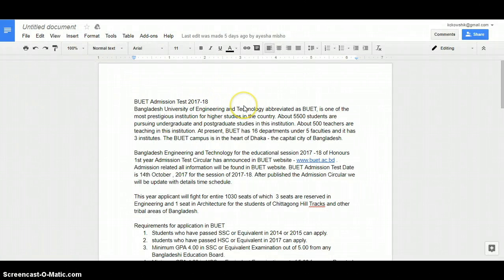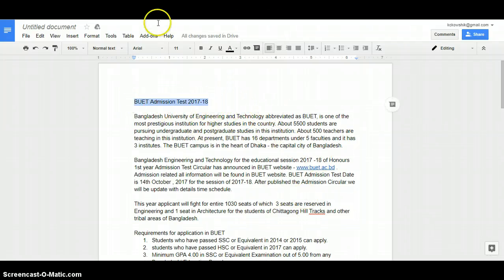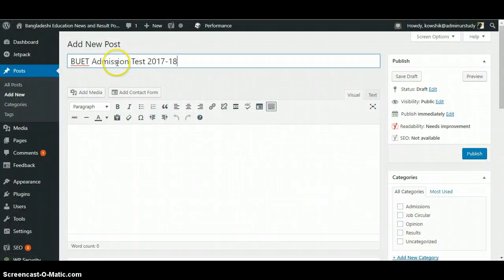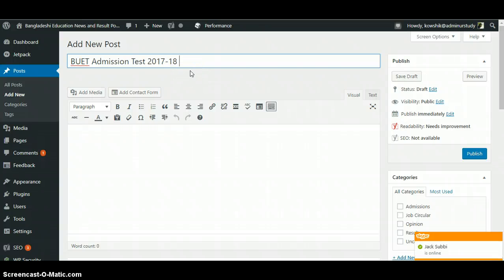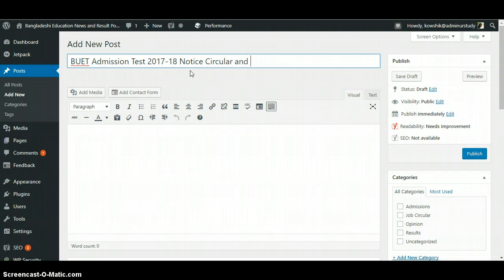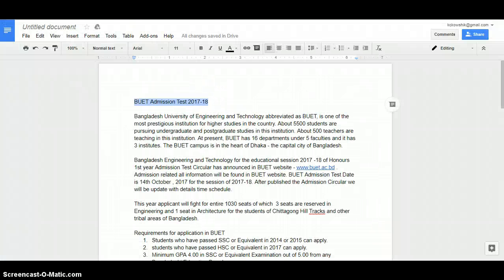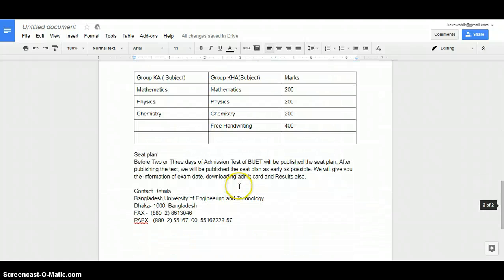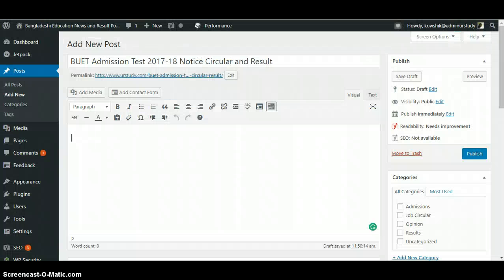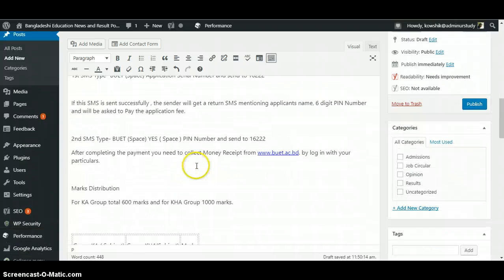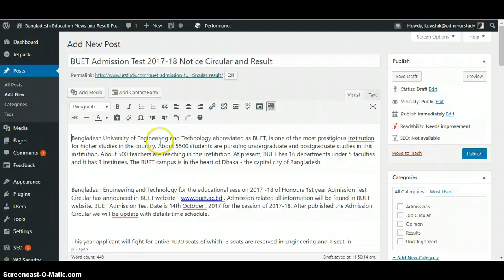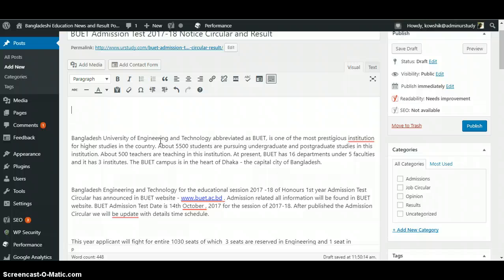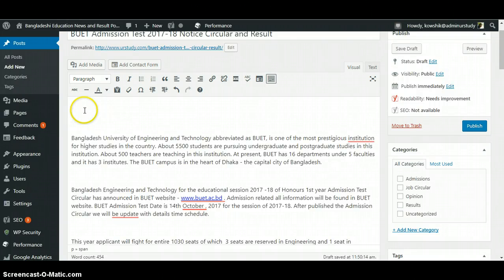We are going to format and edit this article — this article has already been written. We are going to post the title here, and then put the main article here. If you want to write, you can write the article directly here. I had this article written so I just copy-pasted it. If you want to write an article you can simply start from here and write, edit, and do whatever you want.